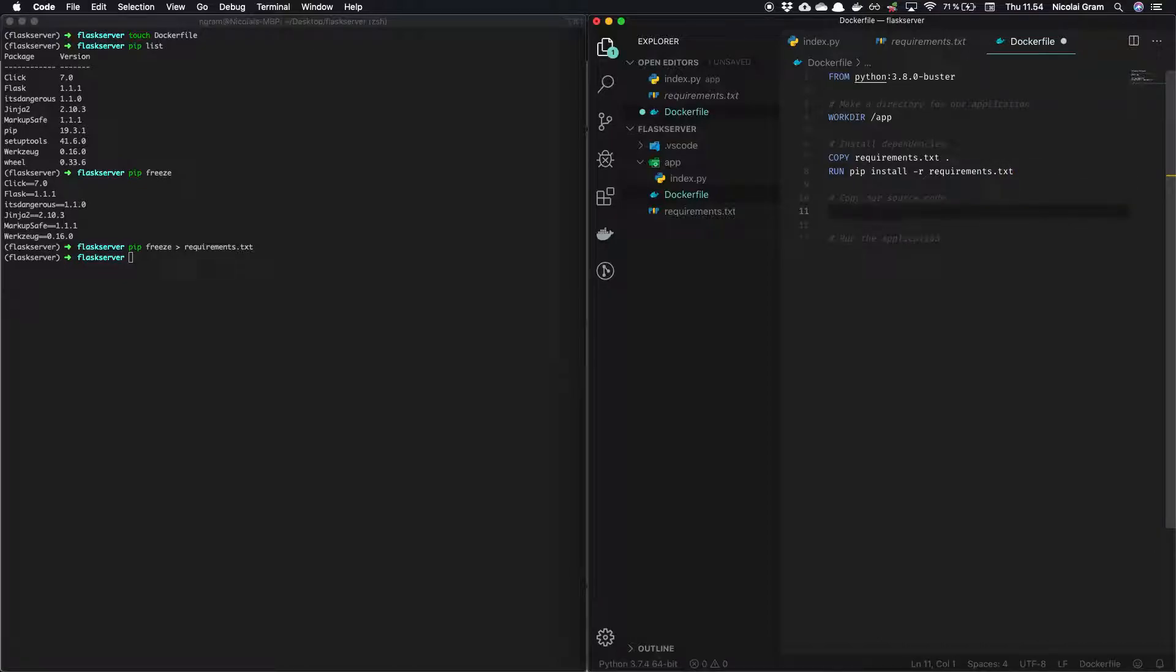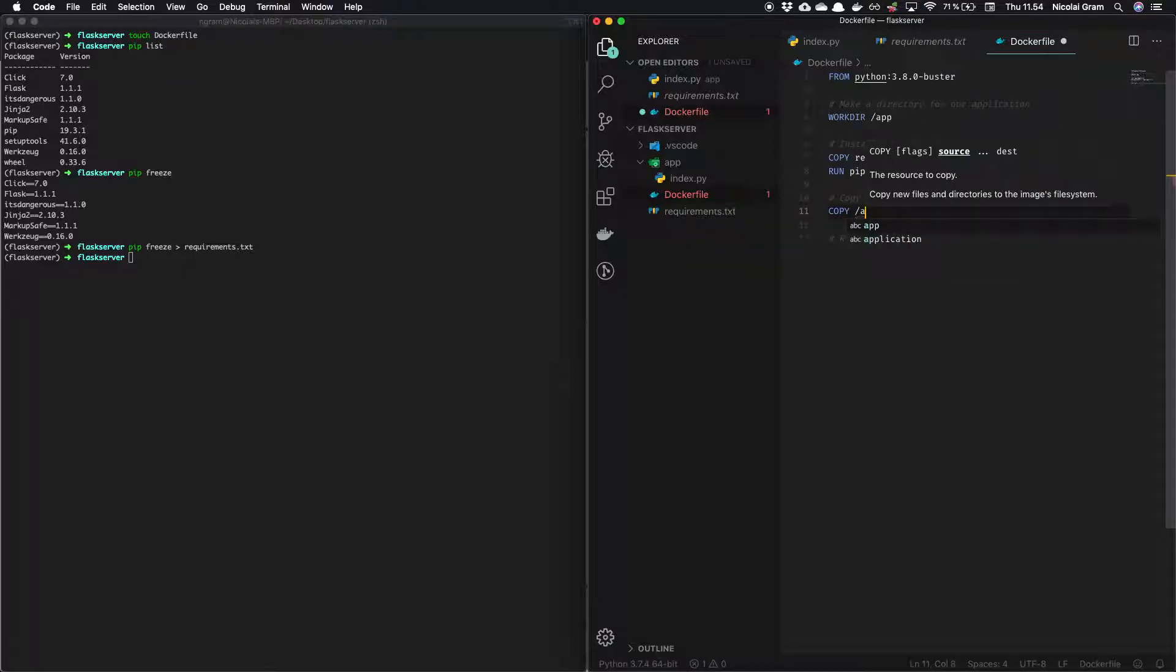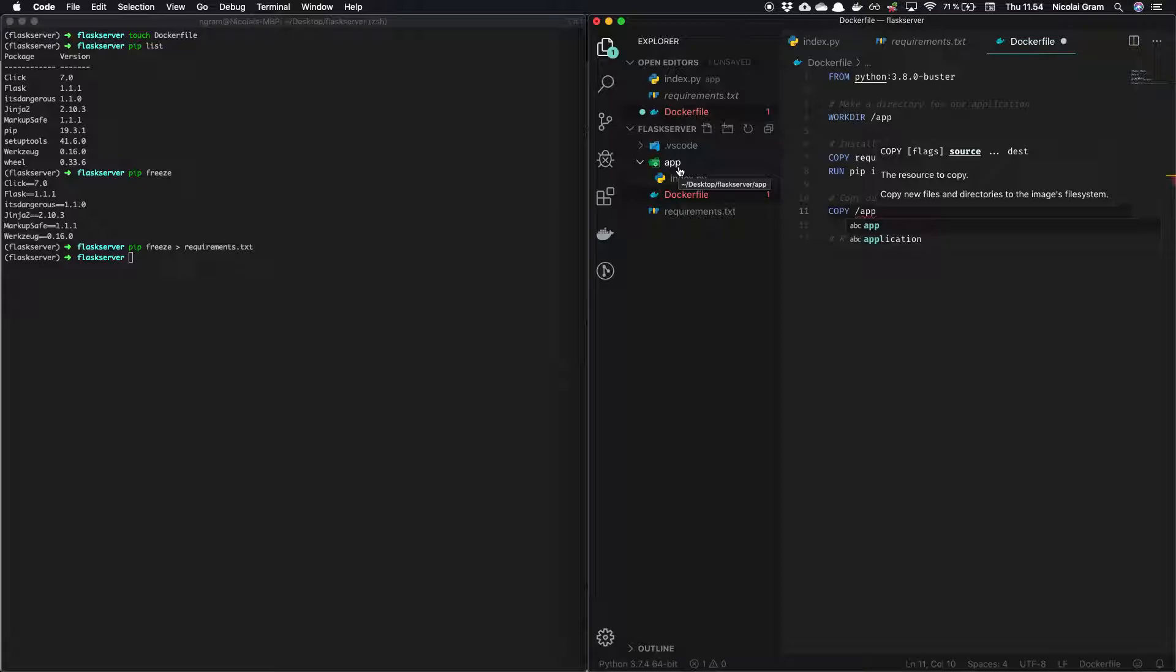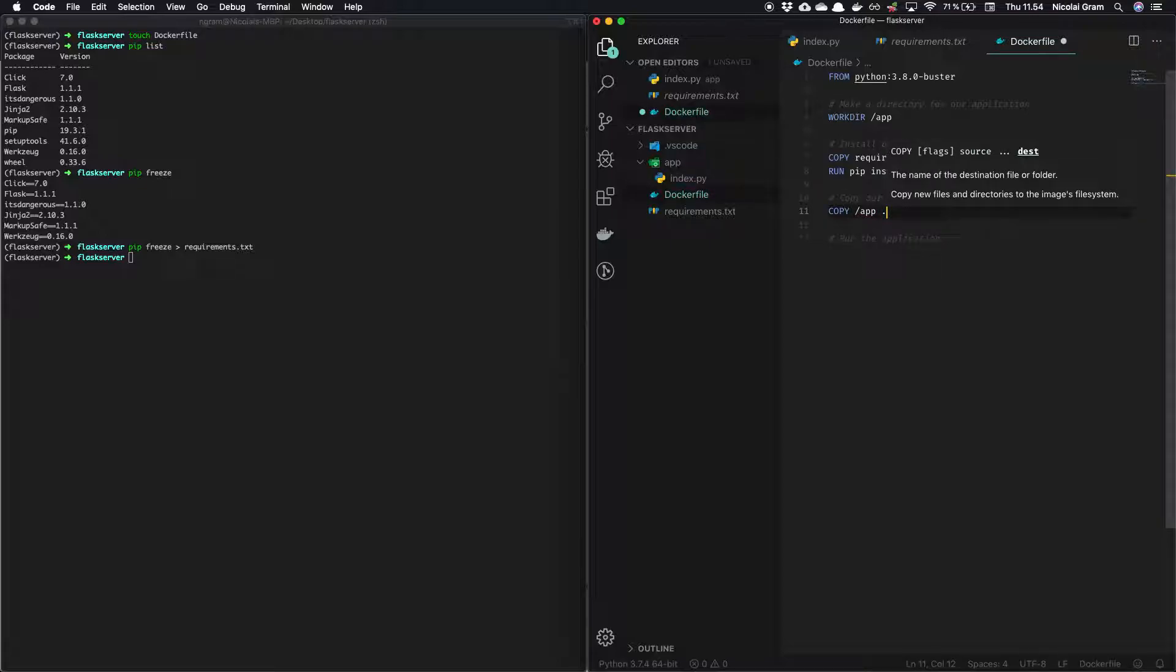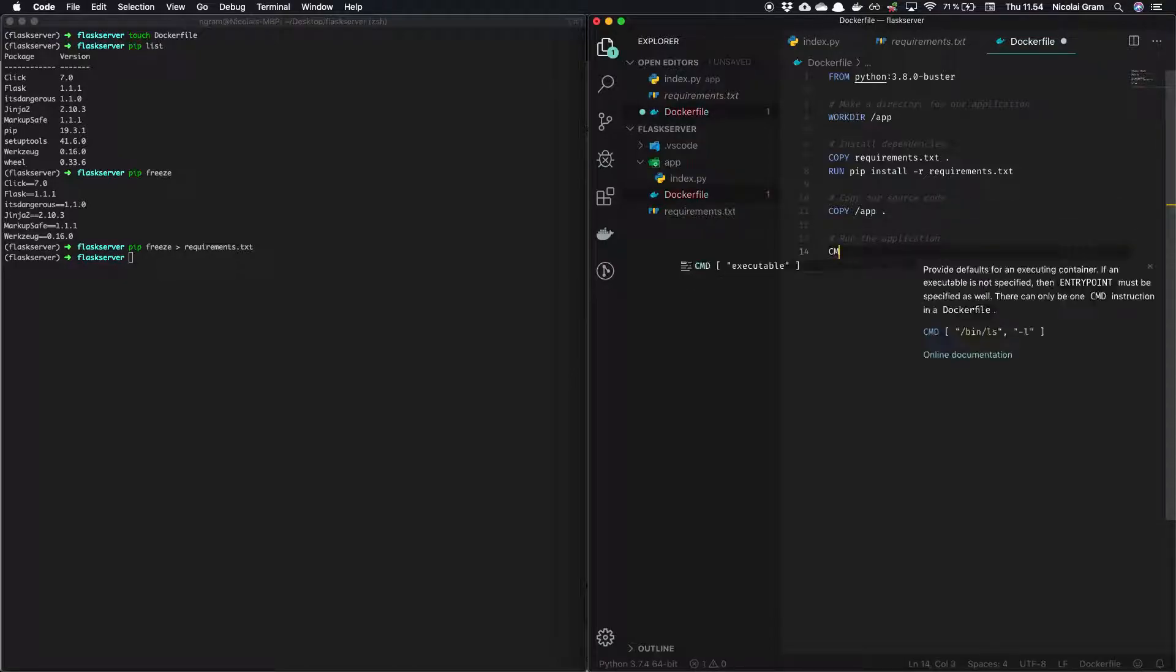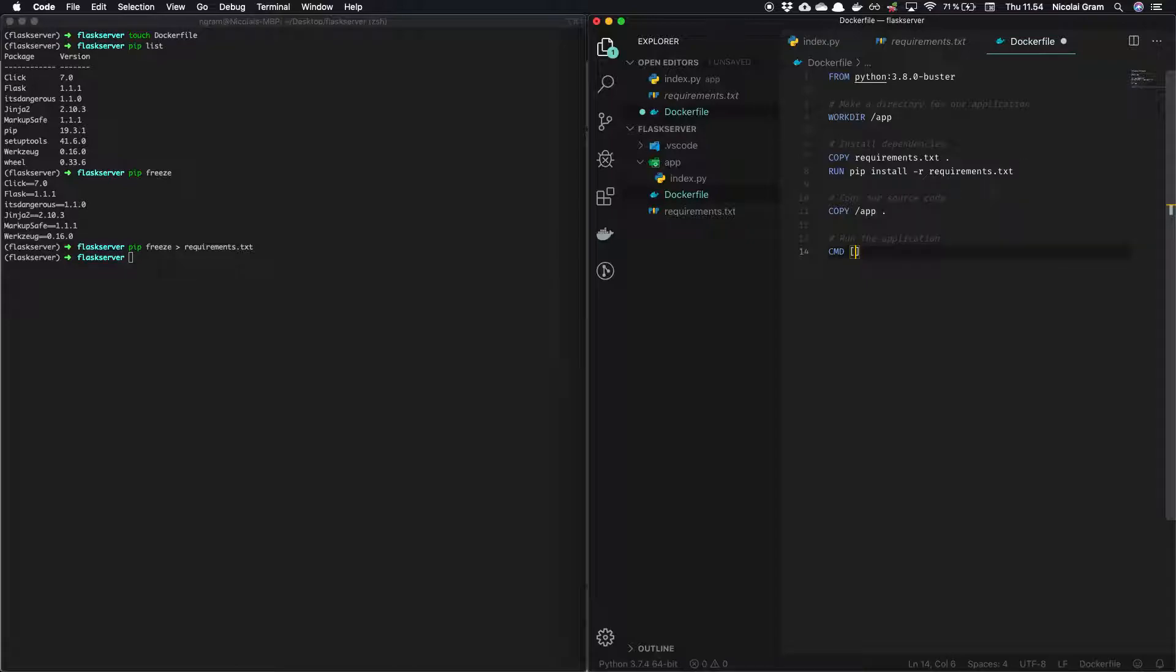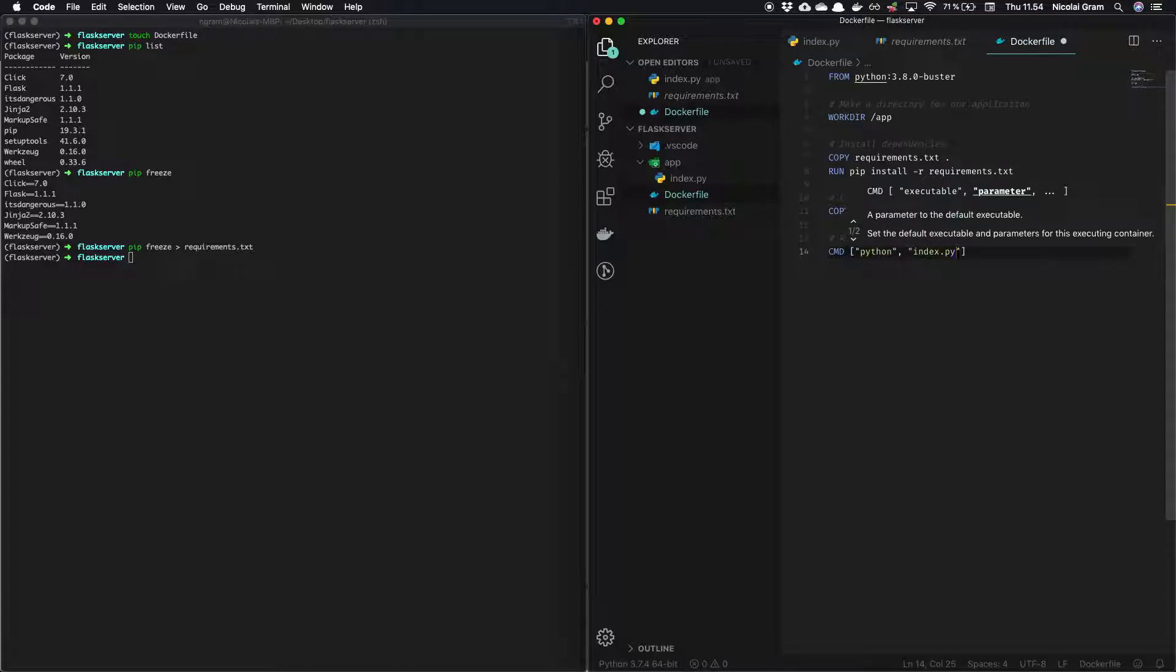Next thing we need to copy over our source code. And luckily we have put all the source code files inside the directory. So it's very easy for me to copy all the contents and just put it inside the current directory. And last we can run by using the CMD for the process that's actually going to run inside the Docker image. We can say Python index.py.